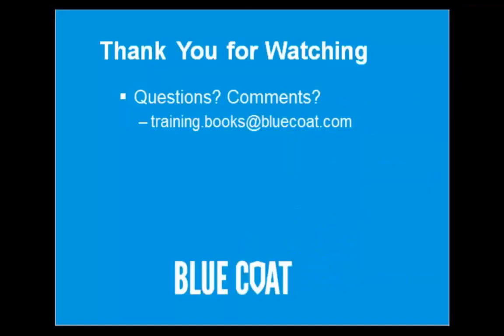Thank you for watching. This concludes the Training Knowledge Asset on Cloud Service Web Security Services. For additional questions or comments regarding this course, contact us at training.books at BlueCoat.com.